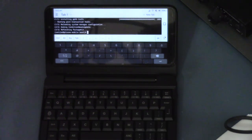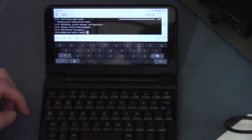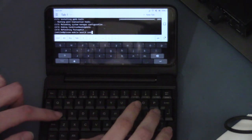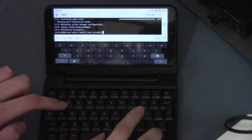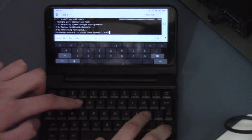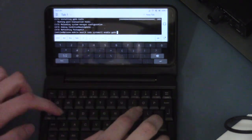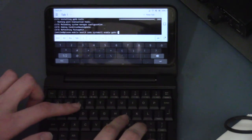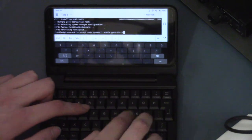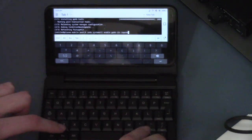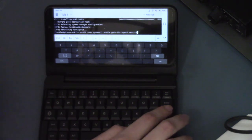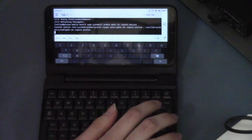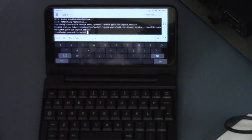And now we need to sudo systemctl enable ppkb-i2c-inputd.service. And now it's, that service is enabled.